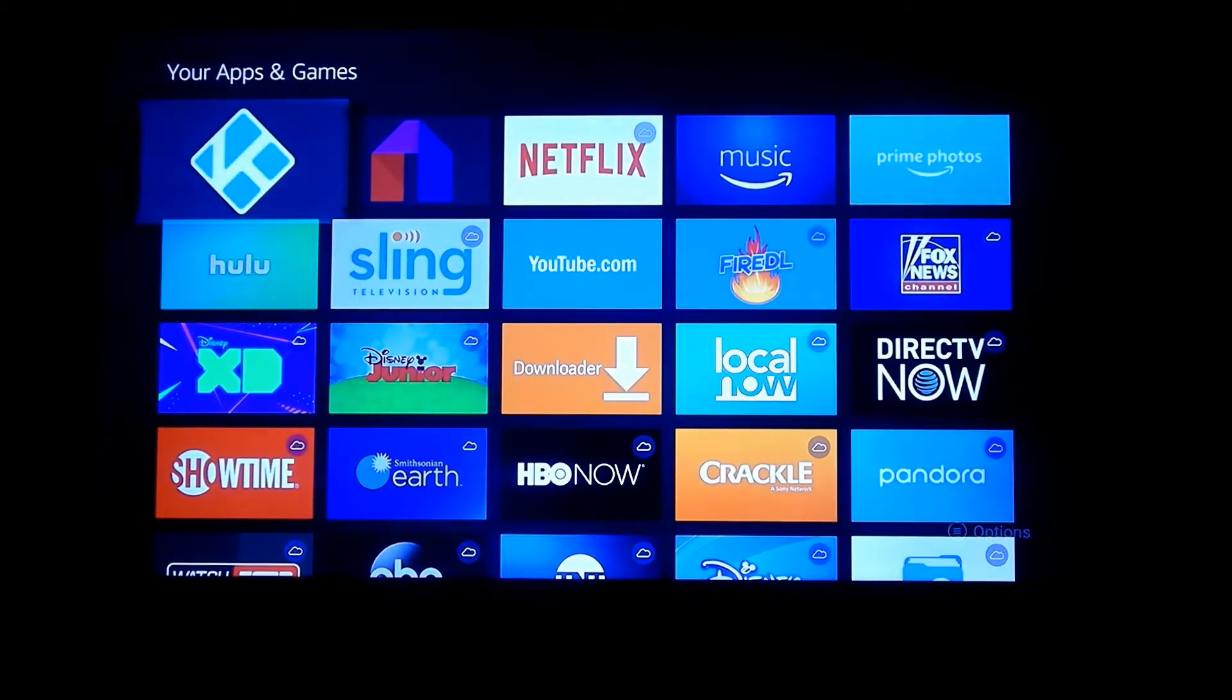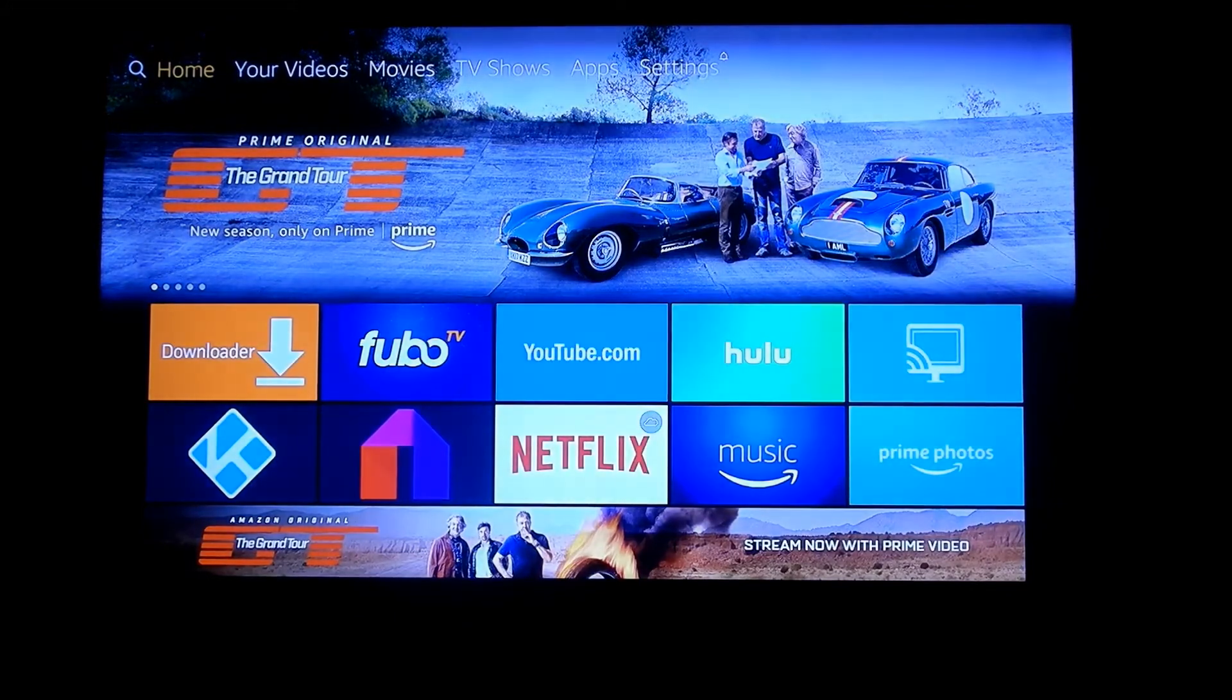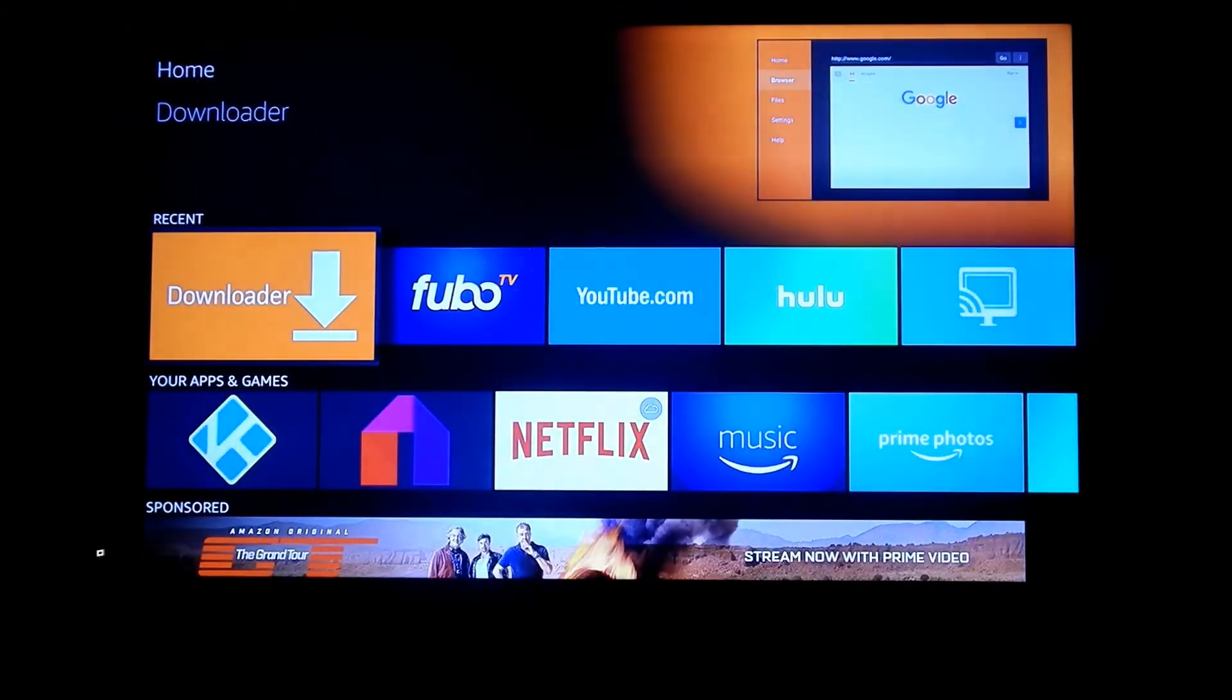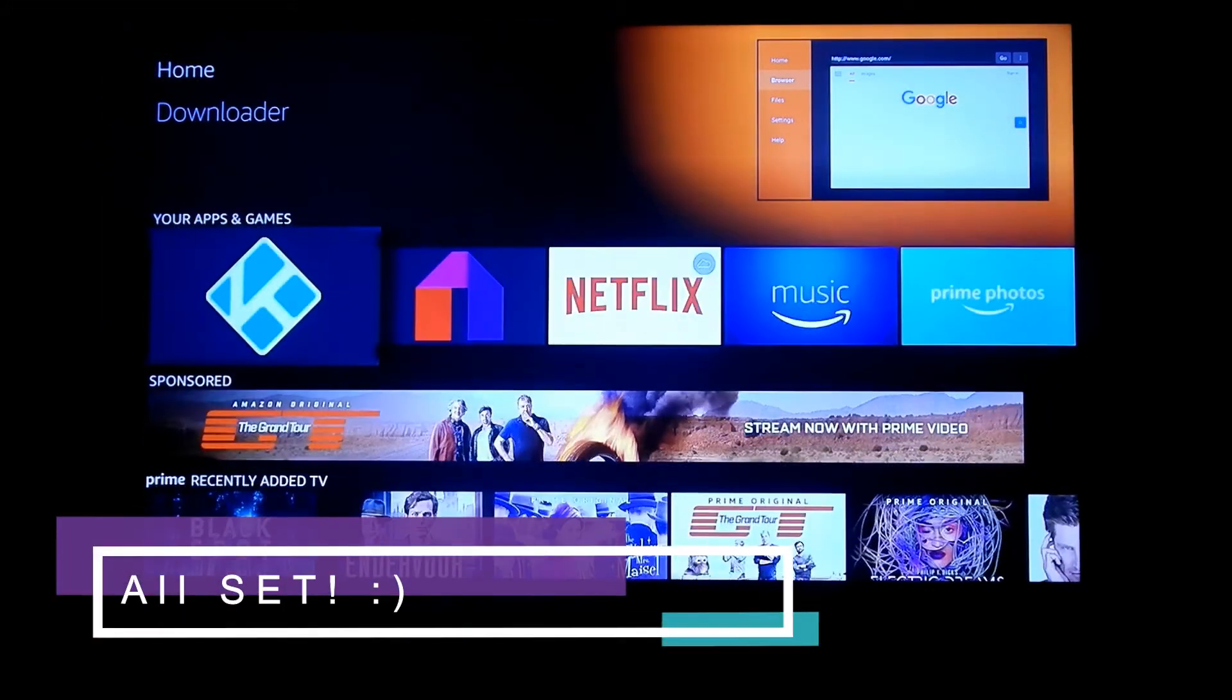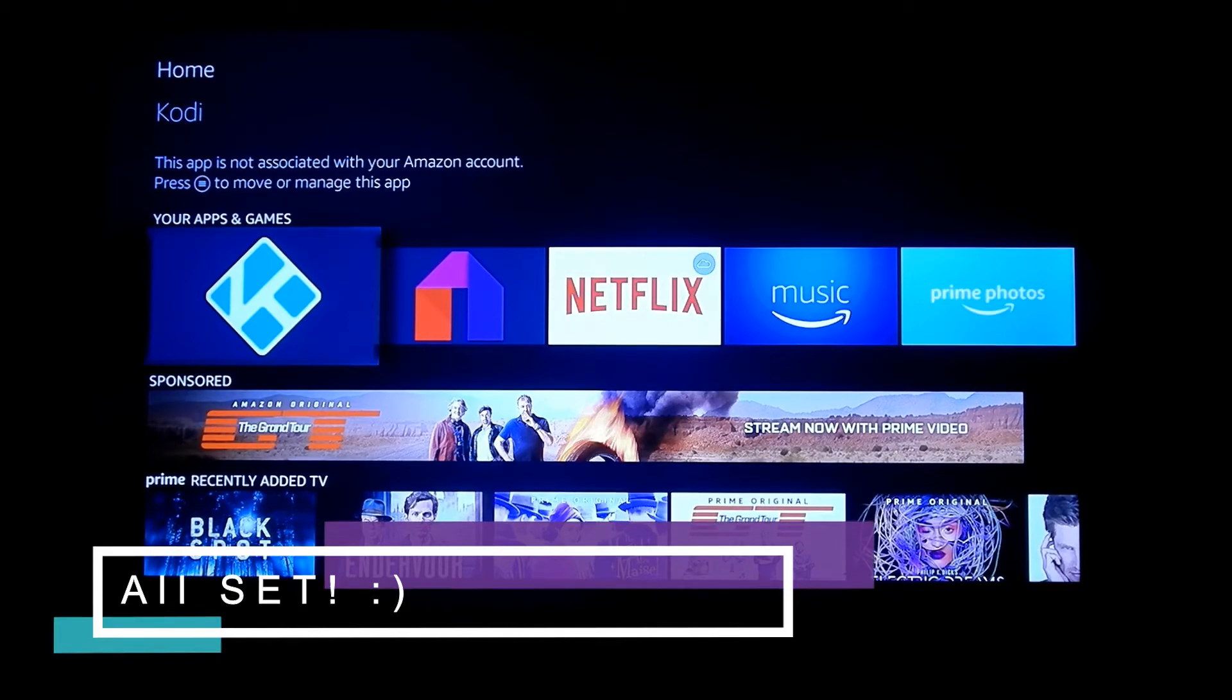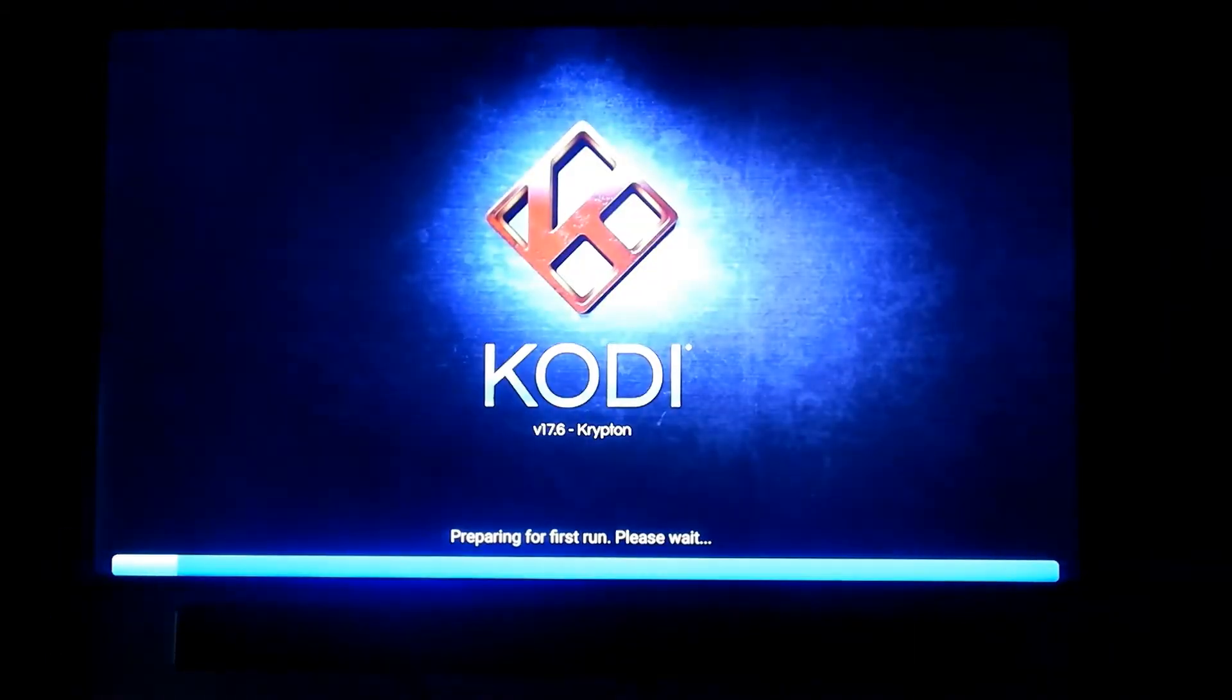Once you've done that, go ahead and open it. You are all set - you now have Kodi 17.6 on your Amazon Fire Stick.